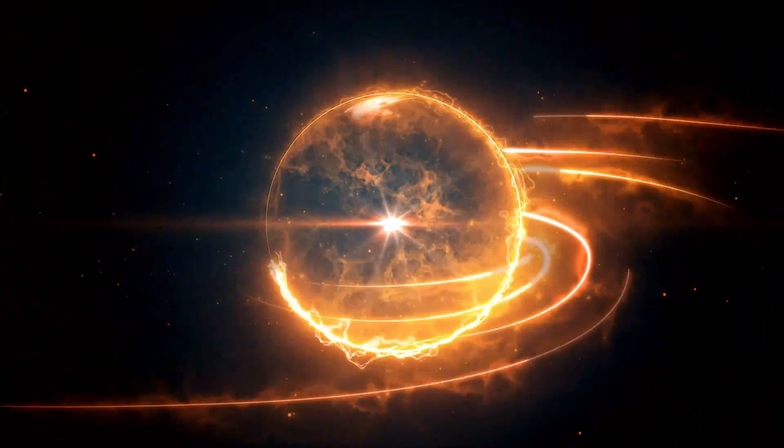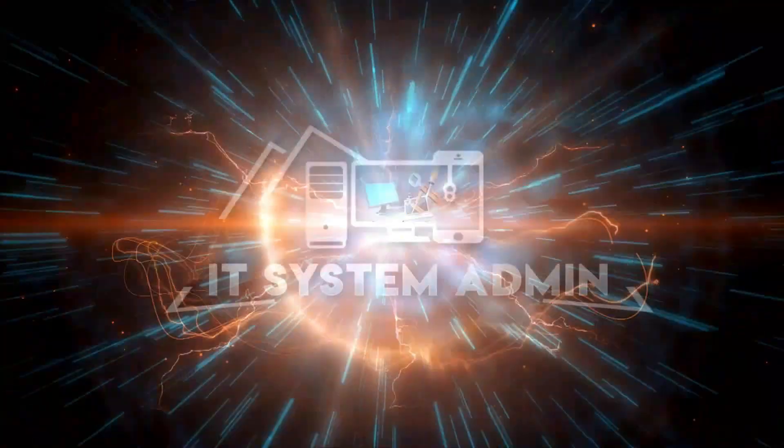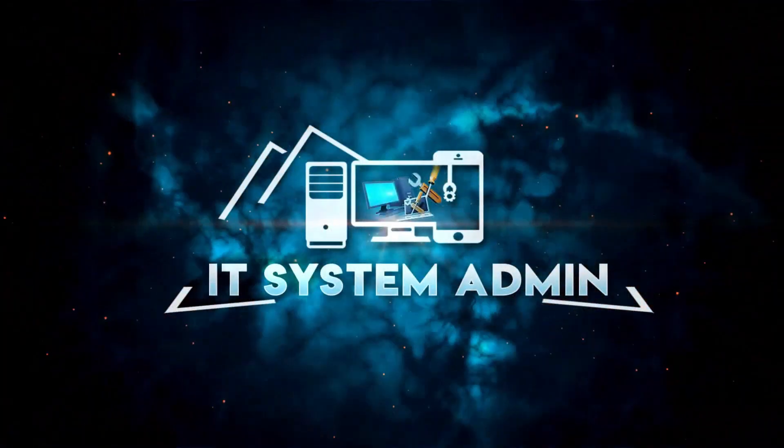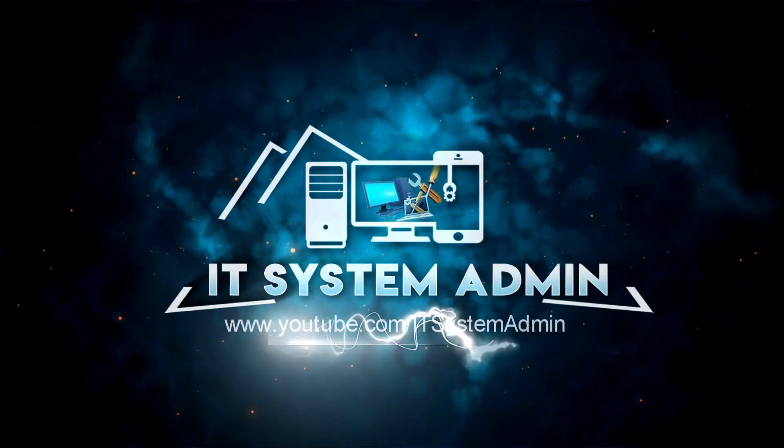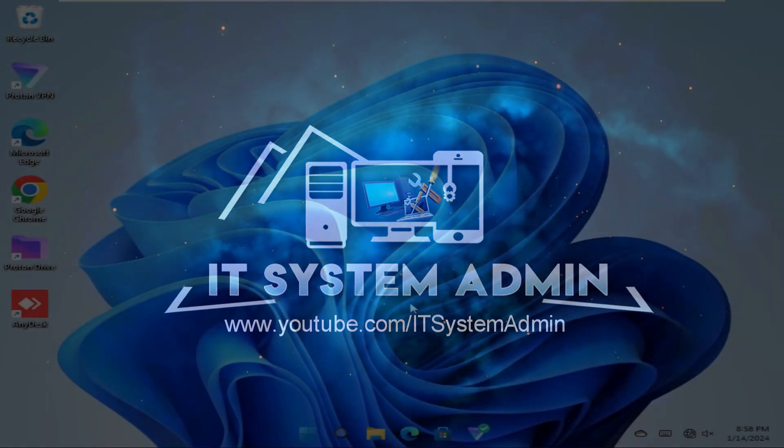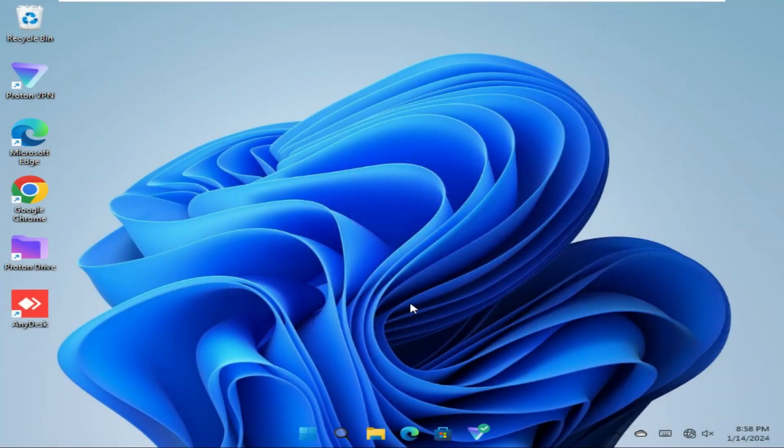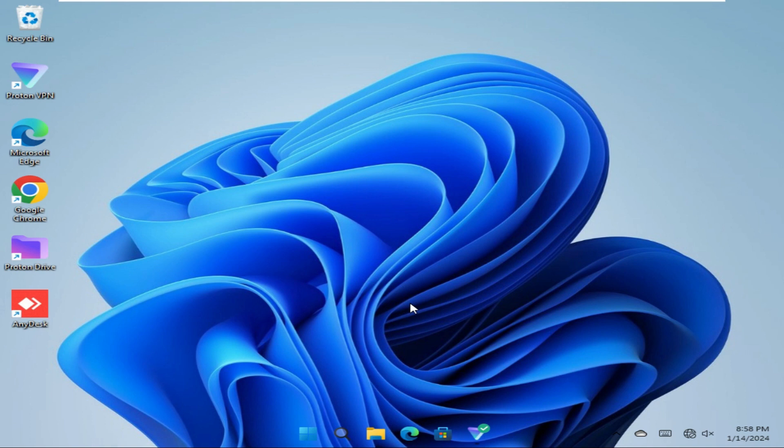Hello viewers, welcome to IT System Admin, an information technology learning tutorial channel for you. Today in this tutorial, I am going to show you how to exclude items from backup on OneDrive in Windows 11 computer. Sometimes it becomes very important for you, so don't forget to watch the full video.